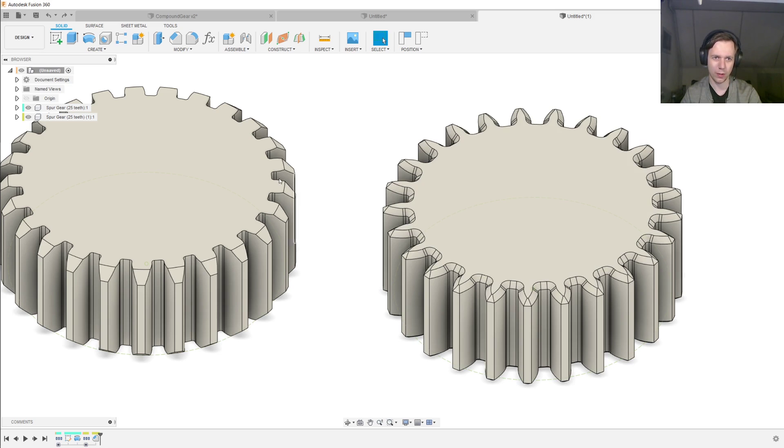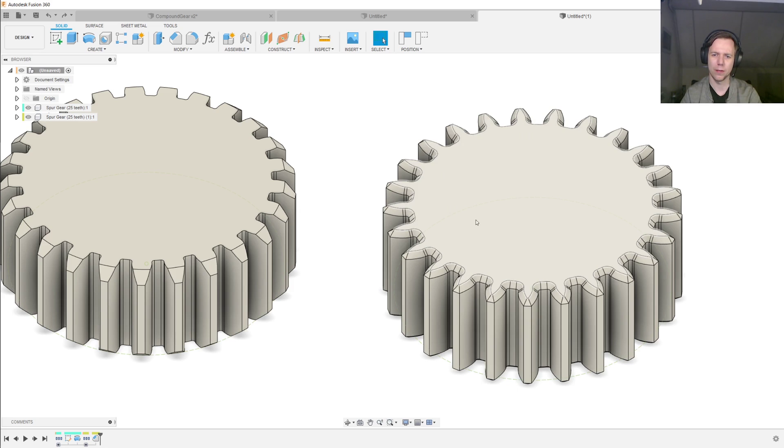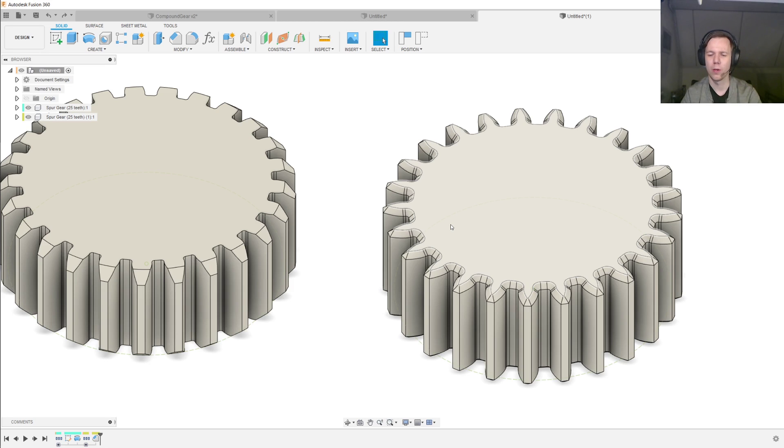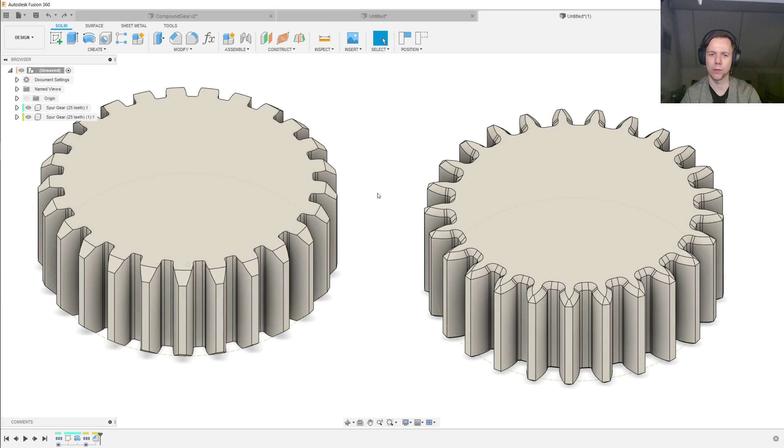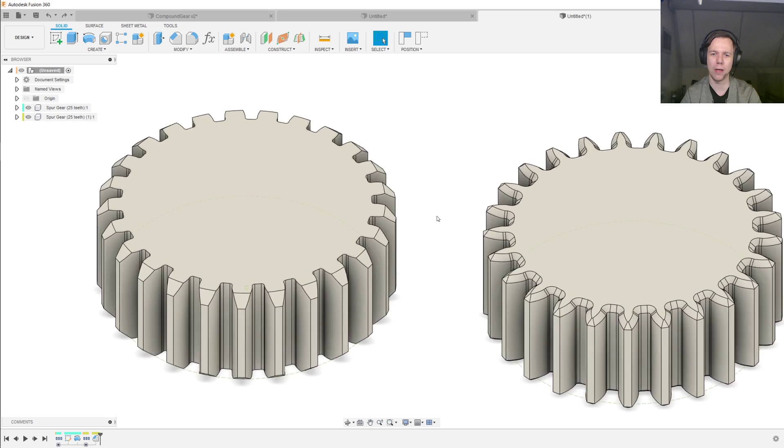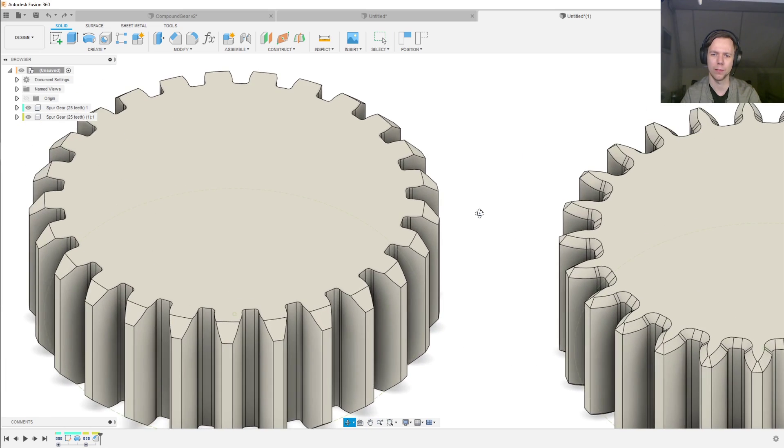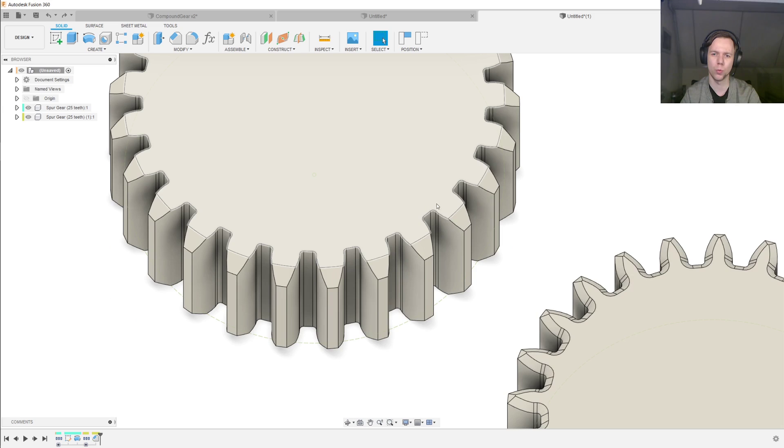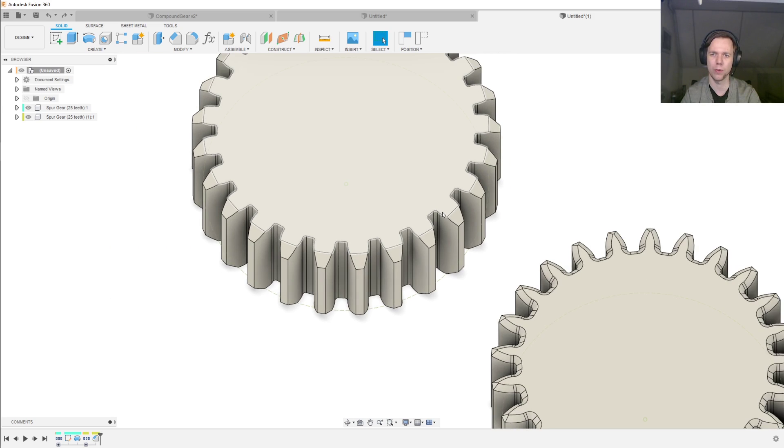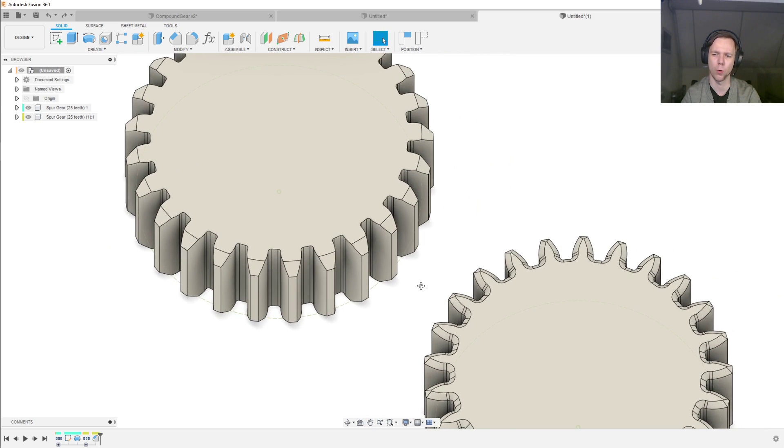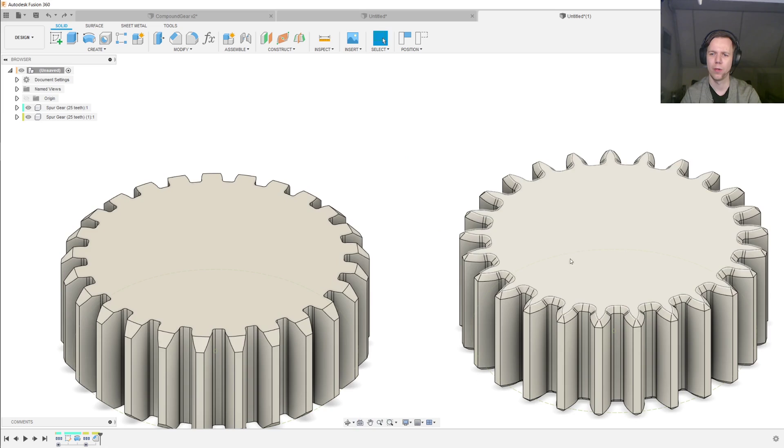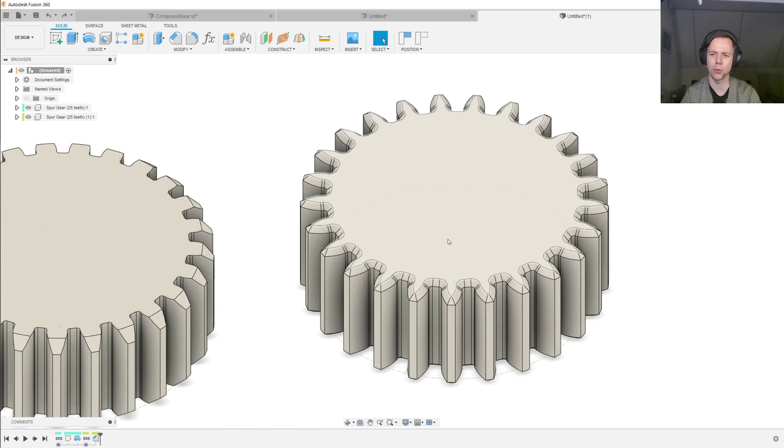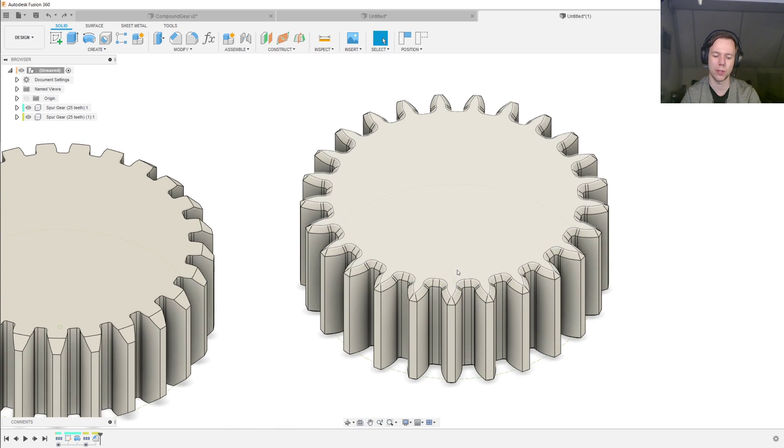Third, if you use the technique on the right here, the chamfer counteracts the effect of elephant's footing in your 3D printer. So if your printer suffers from a little bit of elephant's footing, then these edges over here being a little bit too wide will cause the mesh of the gears to be quite a bit worse. And you can counteract that by adding the chamfer that you can see on this gear.